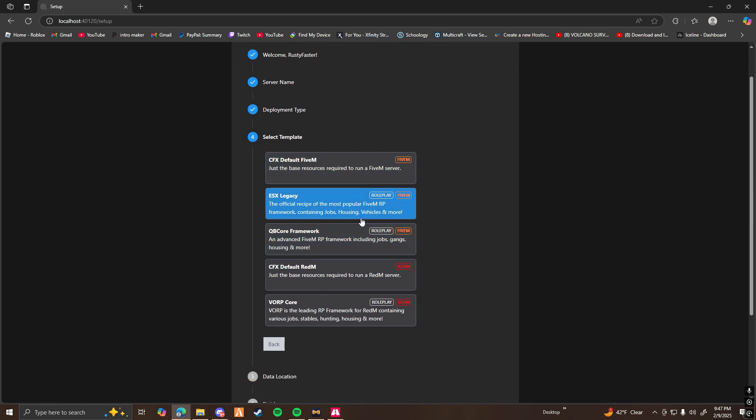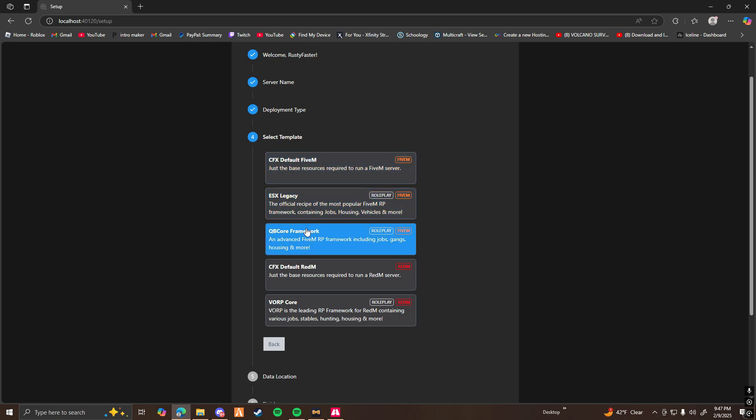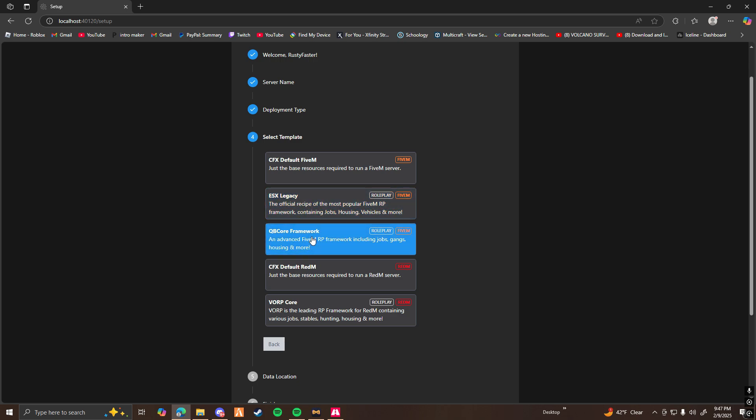And then here is where you're going to choose your actual build of the server. So you can do regular 5M default, which has just base resources, basically just runs the server and nothing else. You have to add everything else yourself. Or you could choose an ESX or QbCore framework. ESX and QbCore are economy frameworks, meaning that there's money involved, garages where you store vehicles, you can buy vehicles, more business, and more role play.